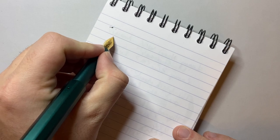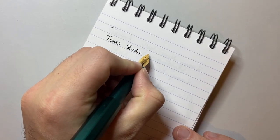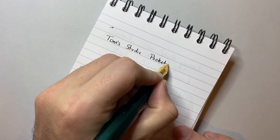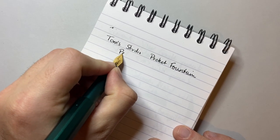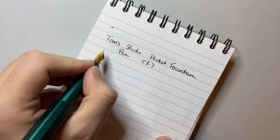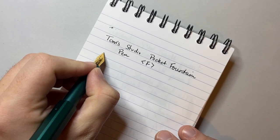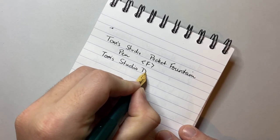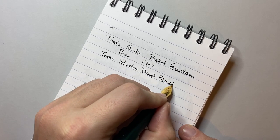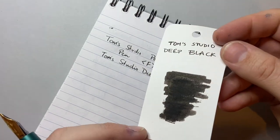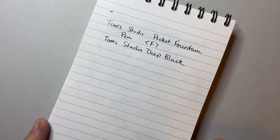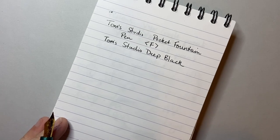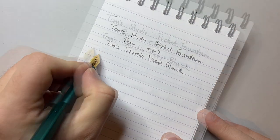Here we have Tom's Studio, the Pocket Fountain Pen, with a steel fine nib. And the ink in this according to the website is the Tom's Studio Deep Black ink. This is that Deep Black ink. It's nice, it's got a nice gloss to it, it's rich and dark, I enjoy it a lot. They seem to have a range of inks that are for fountain pen use that look really nice. This is the Deep Black according to the website. Let's do some writing.